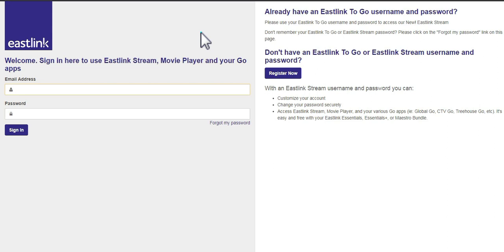If you don't yet have an Eastlink Stream login, you can register using your Eastlink account number and your email address.